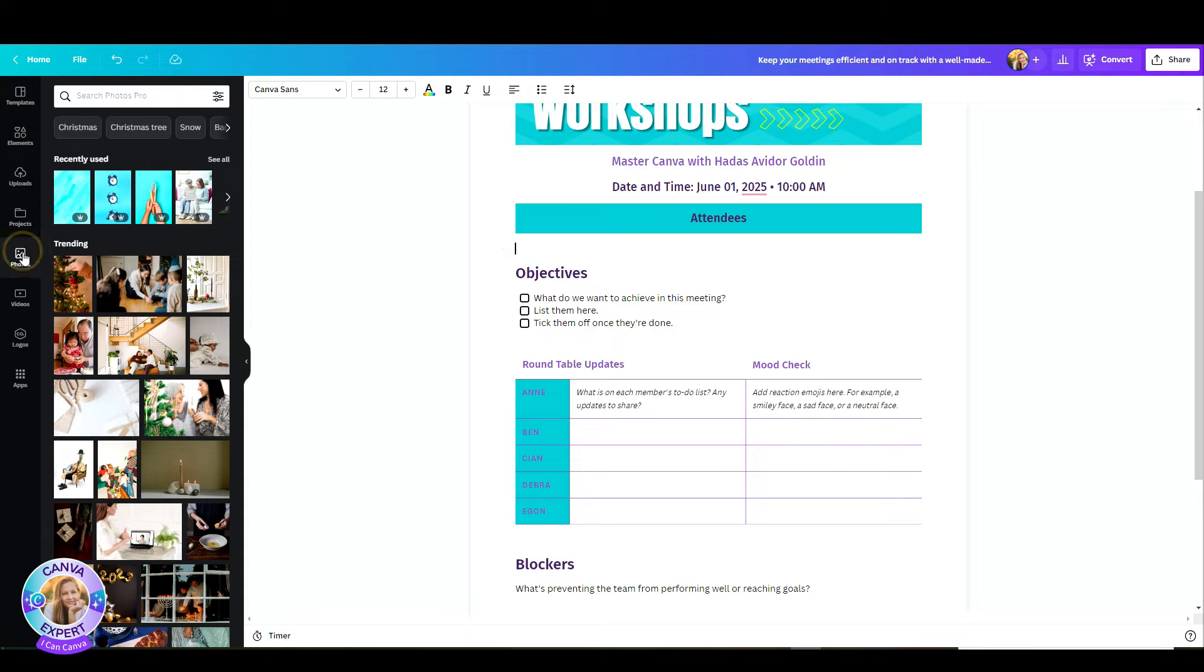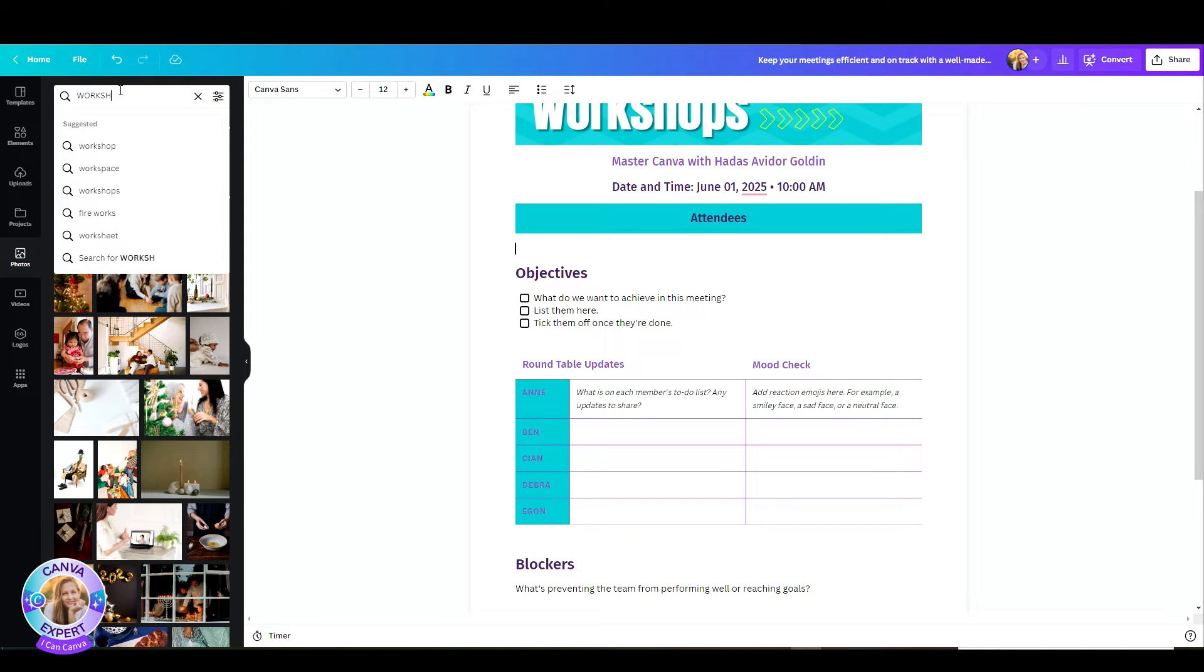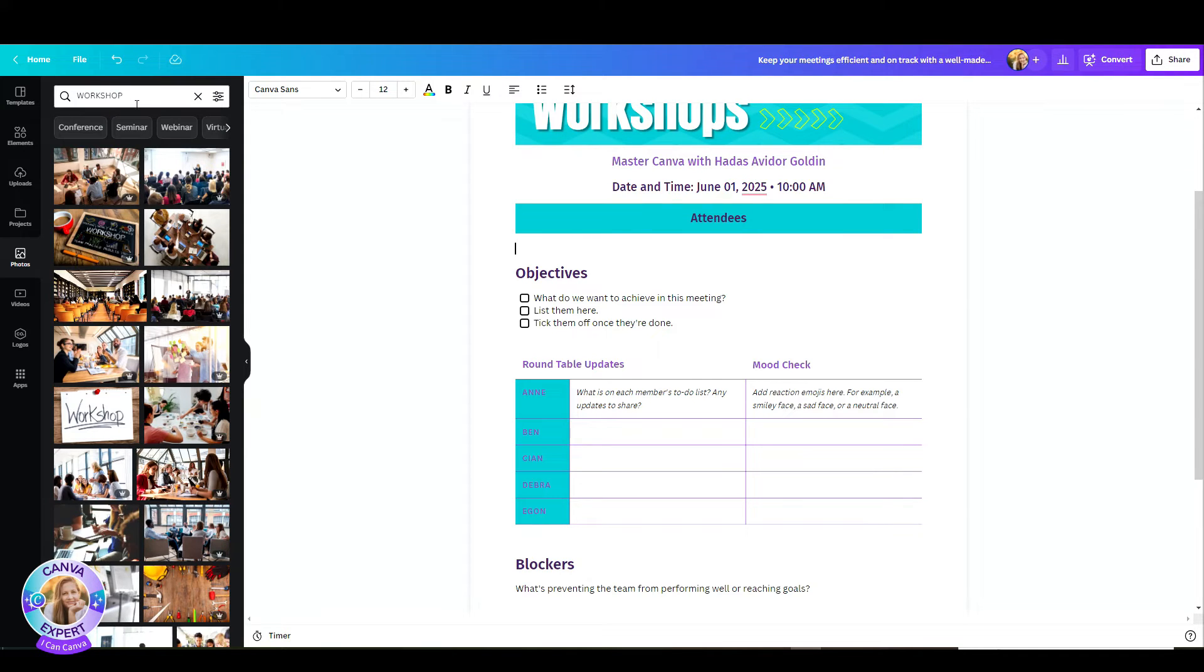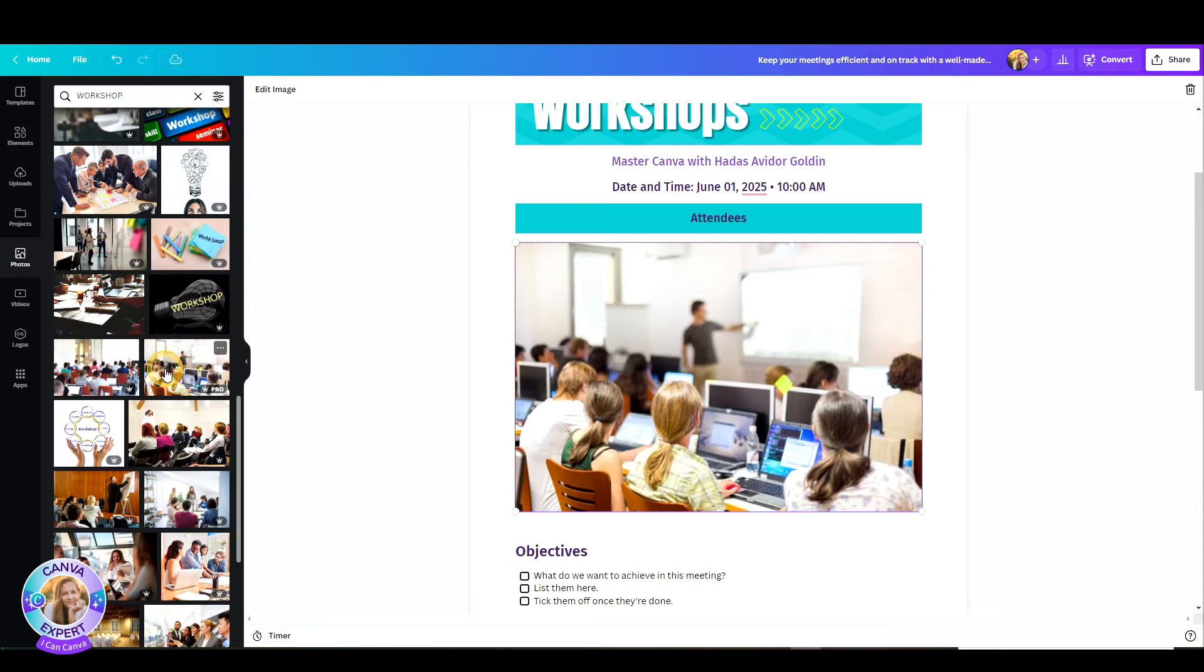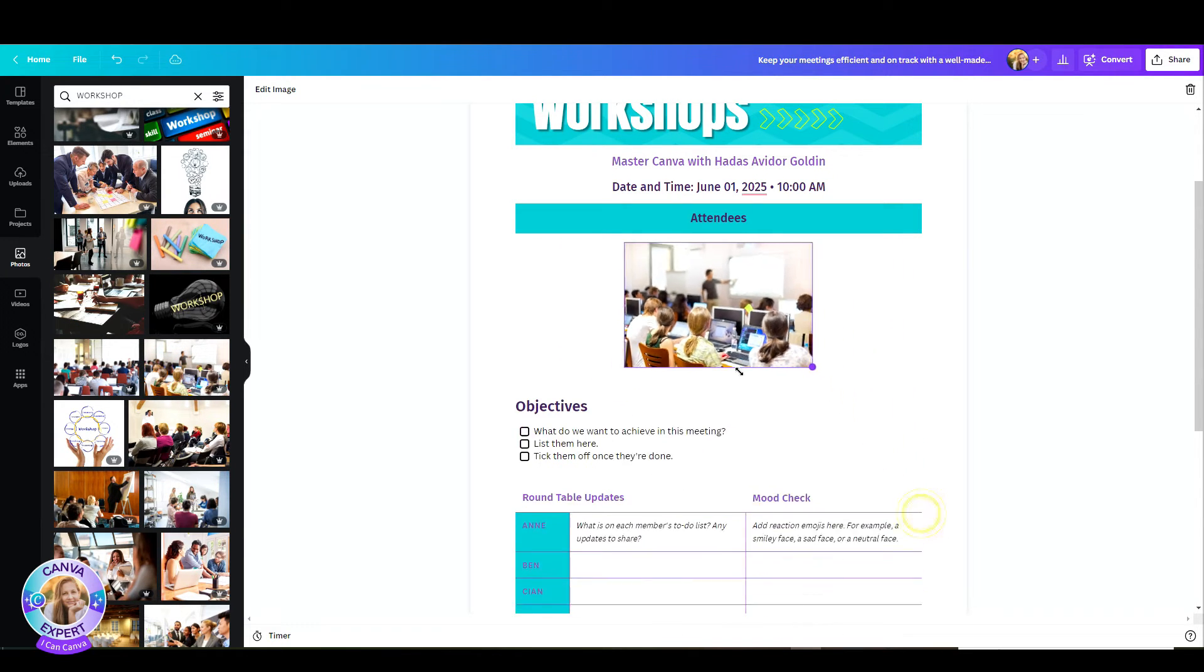I can also add photos, and for example, if I want to add a workshop photo, I can just click on it, and I can resize it, and it will automatically be adjusted to the dock.